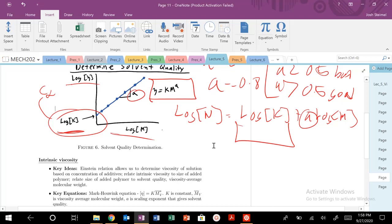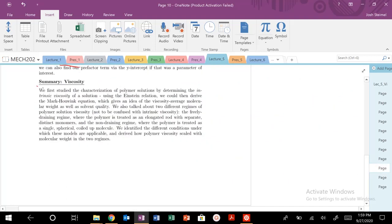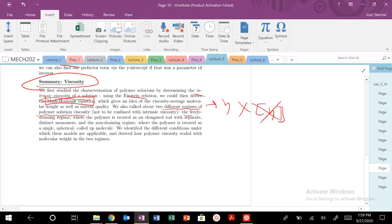We also know, depending on good or bad solvent, how our R-squared value scales as a function of N, and whether we're in a freely draining or non-draining regime. In the freely draining regime, the polymer is treated as an elongated rod of stacked monomers, and that viscosity scales as N or M. In the non-draining regime, the polymer is treated as a single spherical coil, and we found that viscosity scales differently — for a theta solvent, good solvent, or bad solvent scenarios.